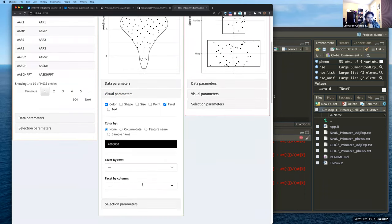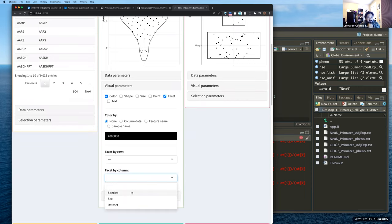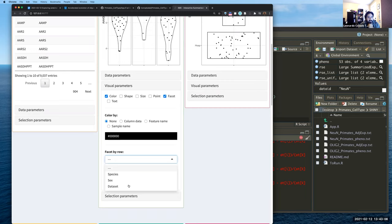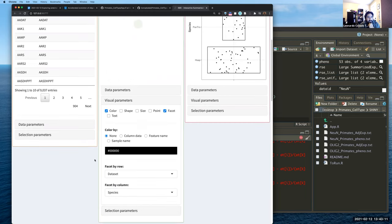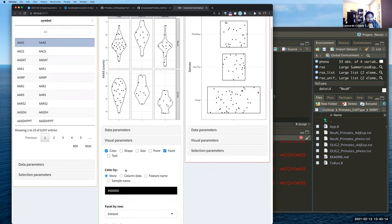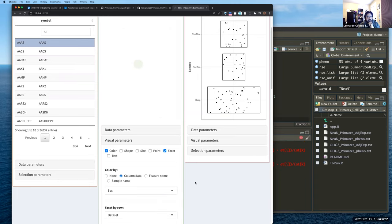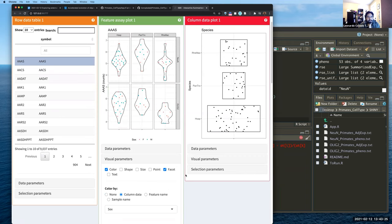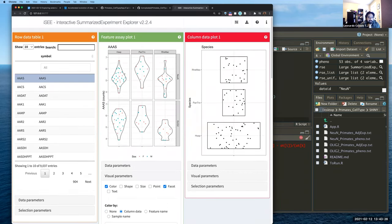Let me go to visual parameters, select facet, and facet by species in the columns. Now we have a visualization of the expression of this gene across the three different organisms. Then let me also facet by dataset in the rows, and color by sex. Now we're using a lot of the information we have: red dots for females, blue dots for males, and the expression shown across NeuN and oligo2 rows, split by the three different species.